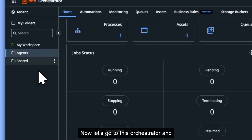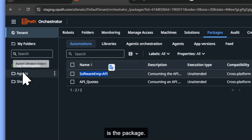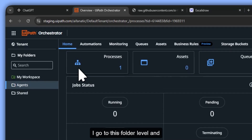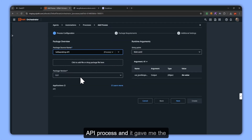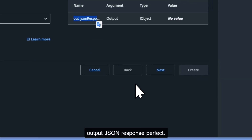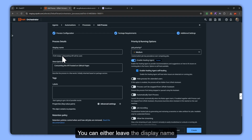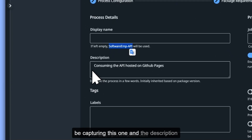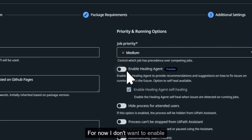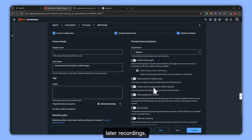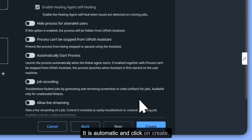Now let's go to the Orchestrator. Make sure you are on the right tenant. Click on Packages — the package is right there. Go to the folder level, click on Process, and create a new process. Select the software employee API process — it shows the output JSON response. Click Next. There are no special requirements like queue items. You can leave the display name as default. The description from UiPath Studio has already been copied. I don't want to enable any attended agents for now. Select Cloud Serverless Robots — it is automatic. Click Create.